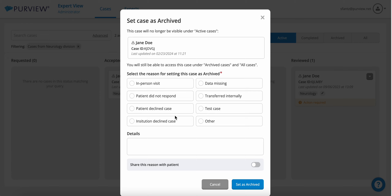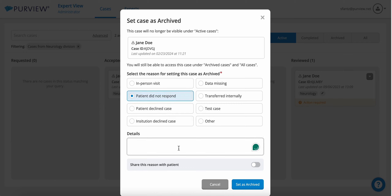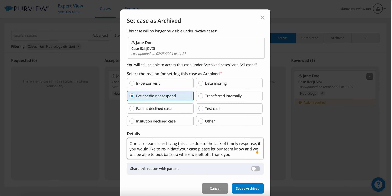As you can see, when we go to archive a case as an administrator, we will select the reason for setting the case as archived, such as the patient did not respond. We're able to add in the details, and now we can choose to share this reason with the patient or choose to keep this reason internal.